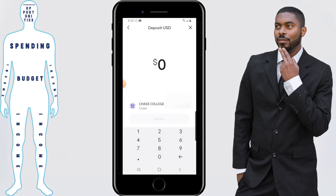The bank account will then be linked and can be used to deposit money. A quick thing to note: sometimes it puts you in a situation where it doesn't ever link your bank. If that happens, that's an issue with the app as of this moment — you can actually do the same process on the desktop and it will go through.